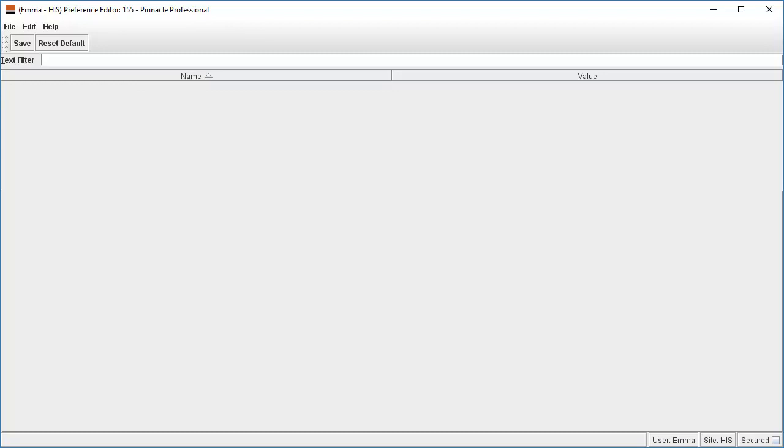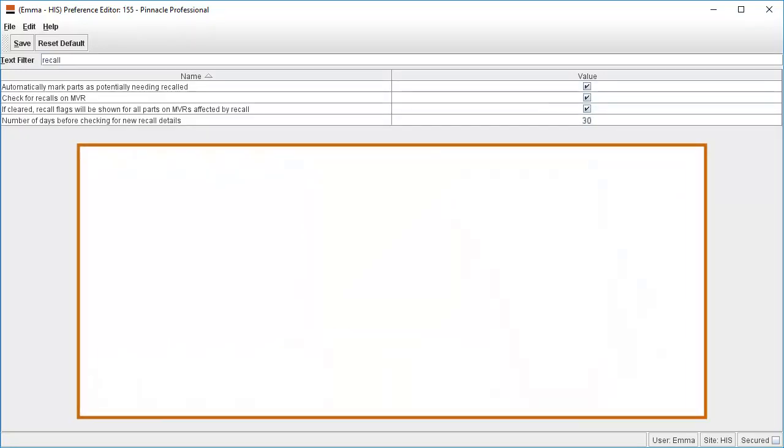To find the four options relevant to the recall function, simply type recall into the search bar. Individual yards will have different preferences regarding the options they select here.